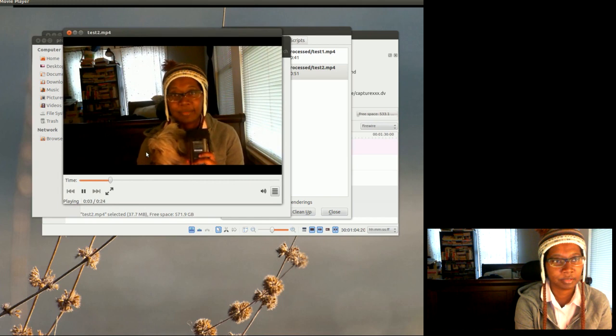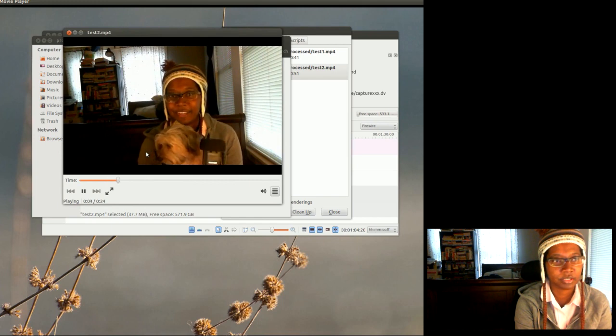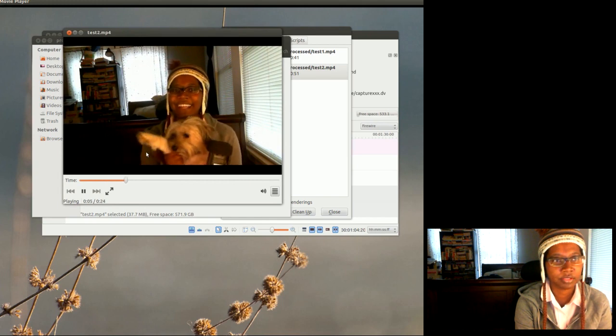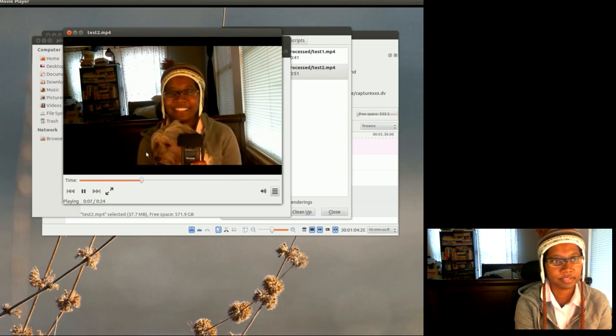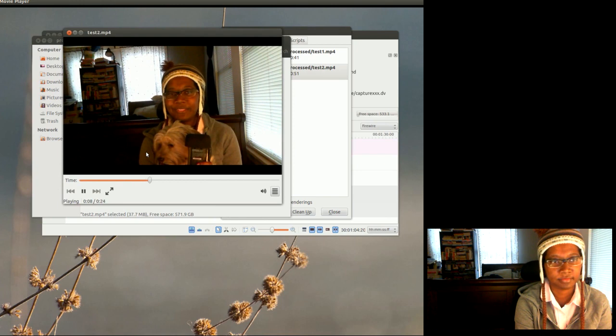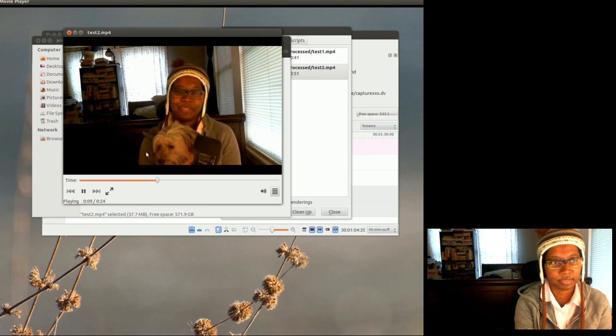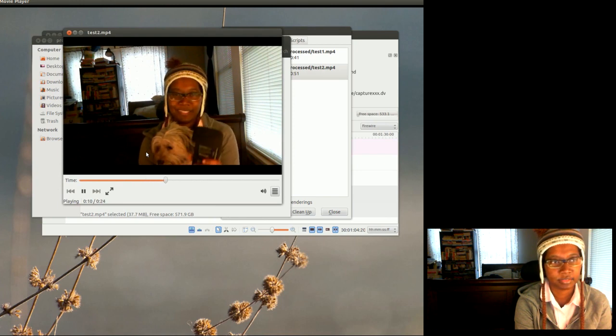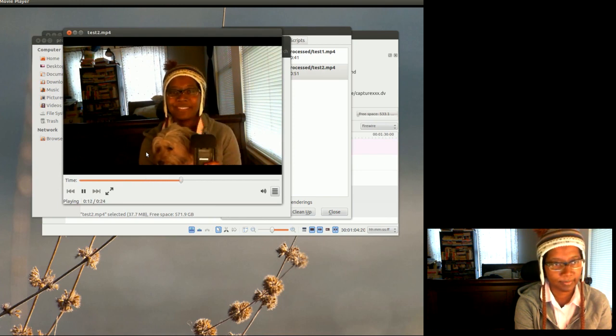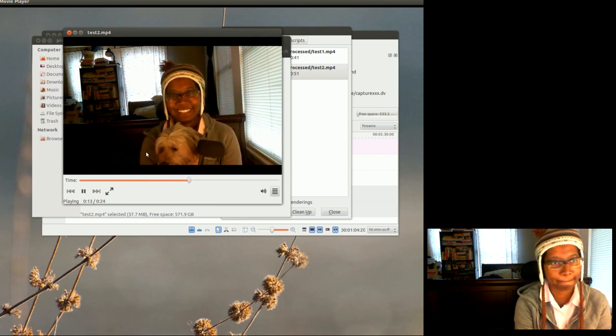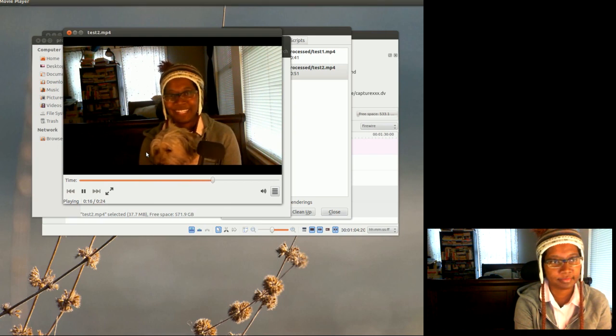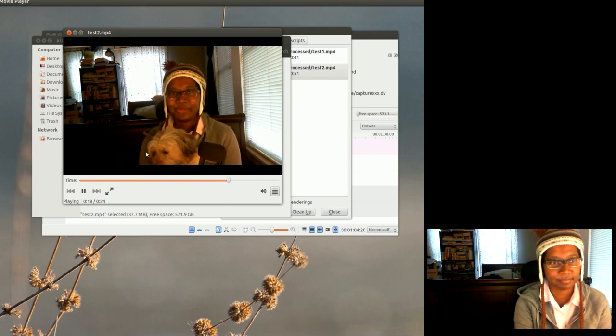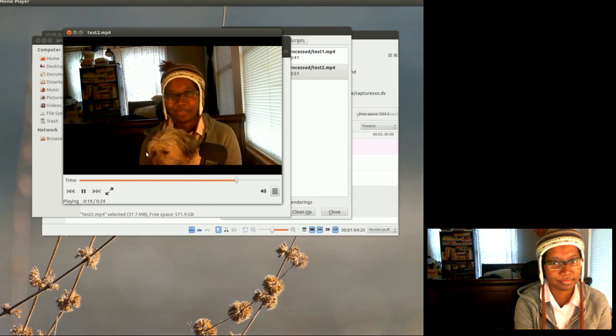Hi, I'm Kim and this is my dog Cotton, say hi Cotton, and we're making a test video using a webcam and an external microphone to see how it comes out, so we can do an editing video on how to add external audio.